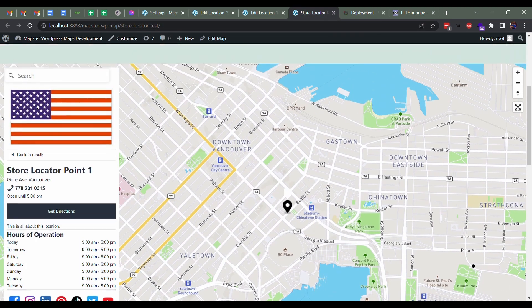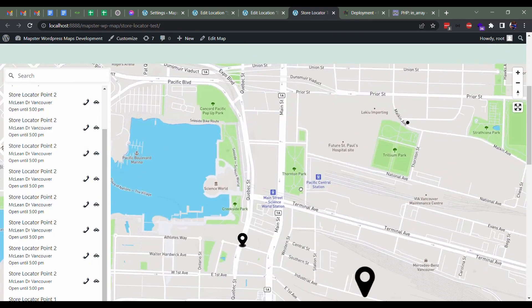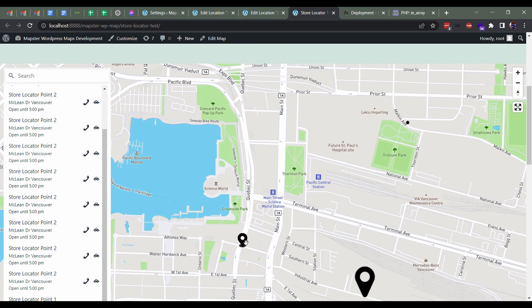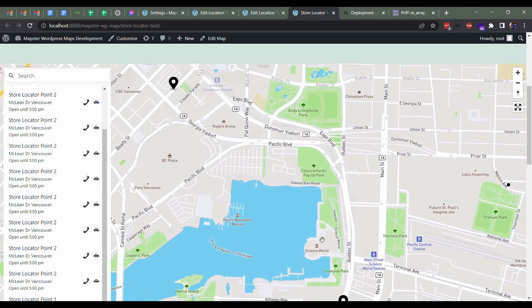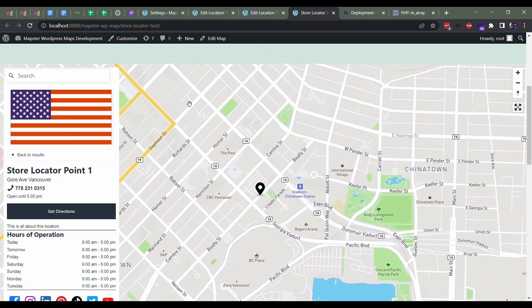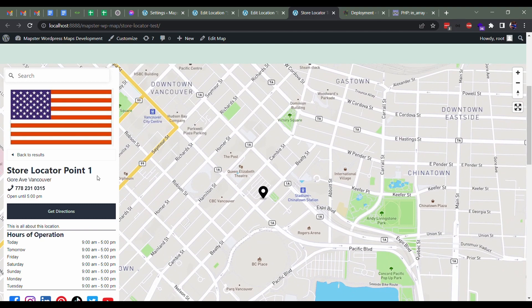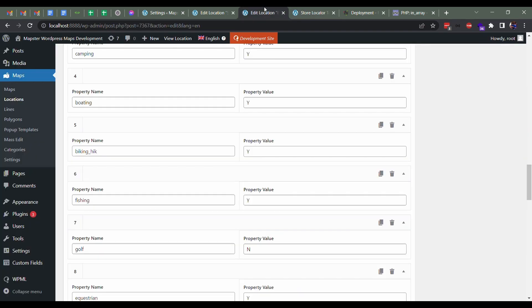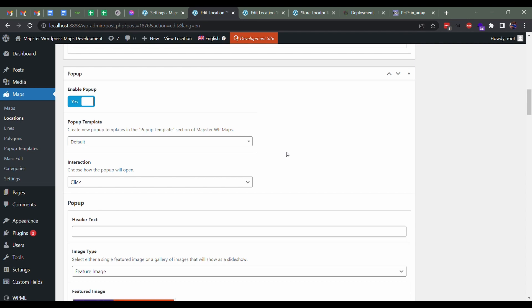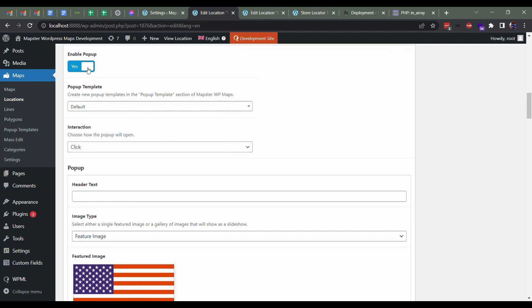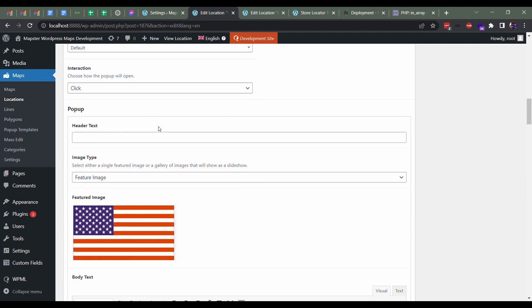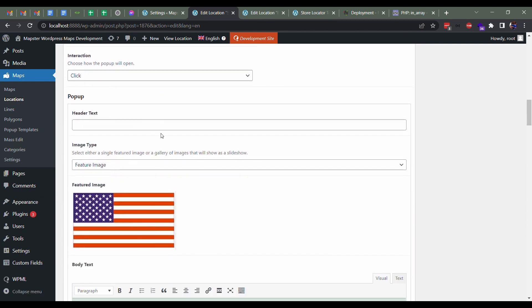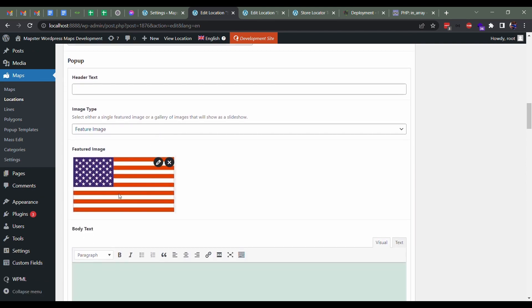Whereas on this one, you can see it does work when I click on it because I have pop-ups enabled. So to go back here, I've enabled pop-up, added the click, and I've added a featured image now.